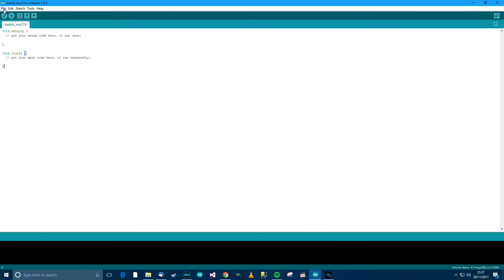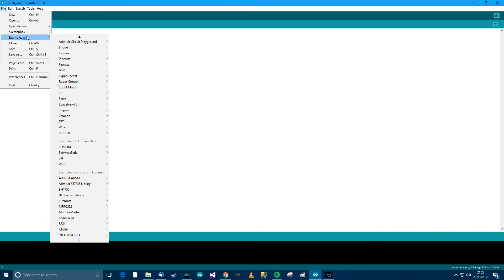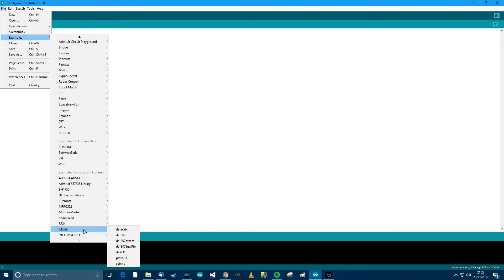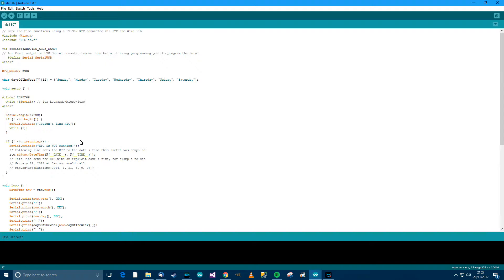So close when you've done it, and then restart Arduino. And then, when you've done that, go to File, and then go to Examples, and then down here, find RTC Lib. And then, if you've got the same model as me, which is DS1307, then click there. And then this code will appear.